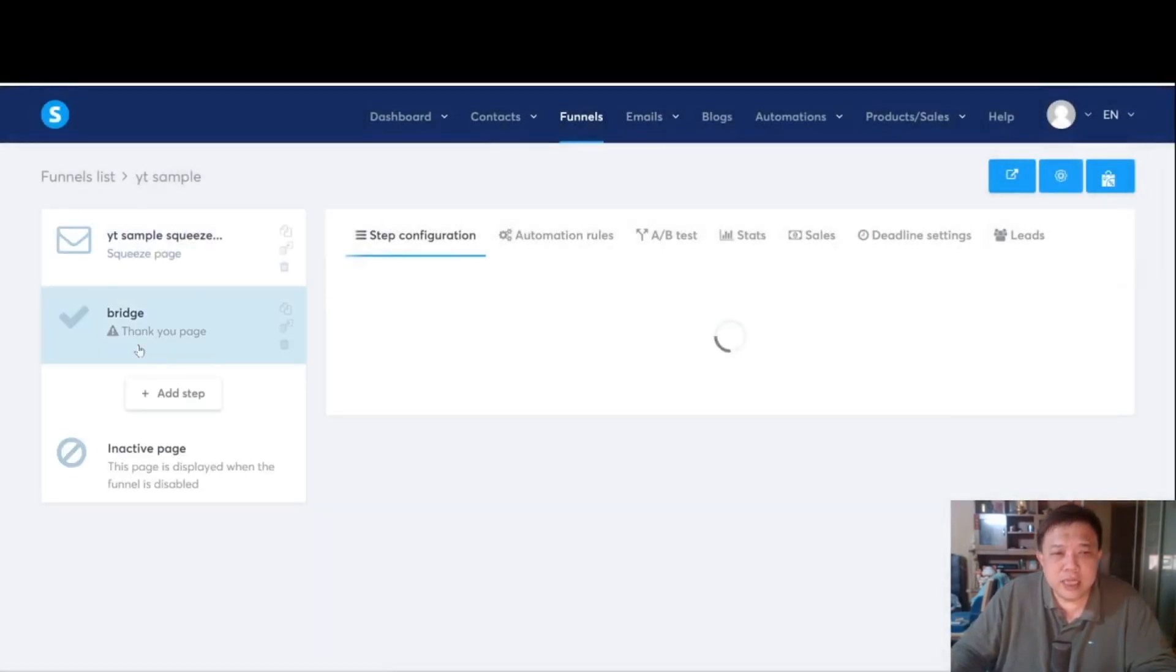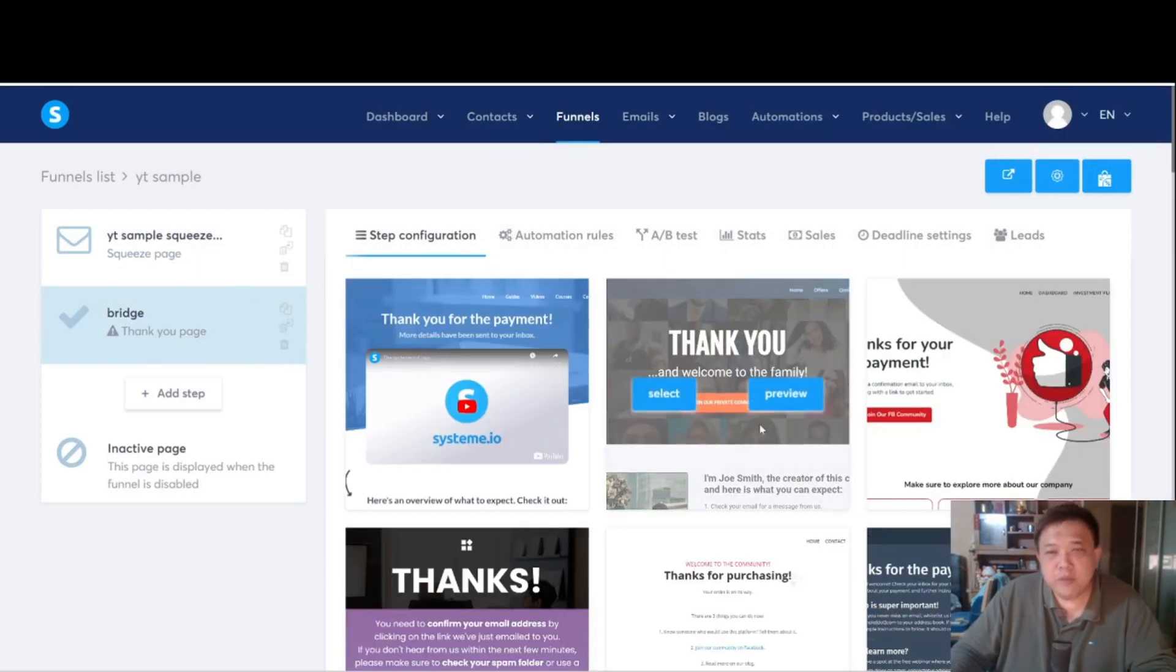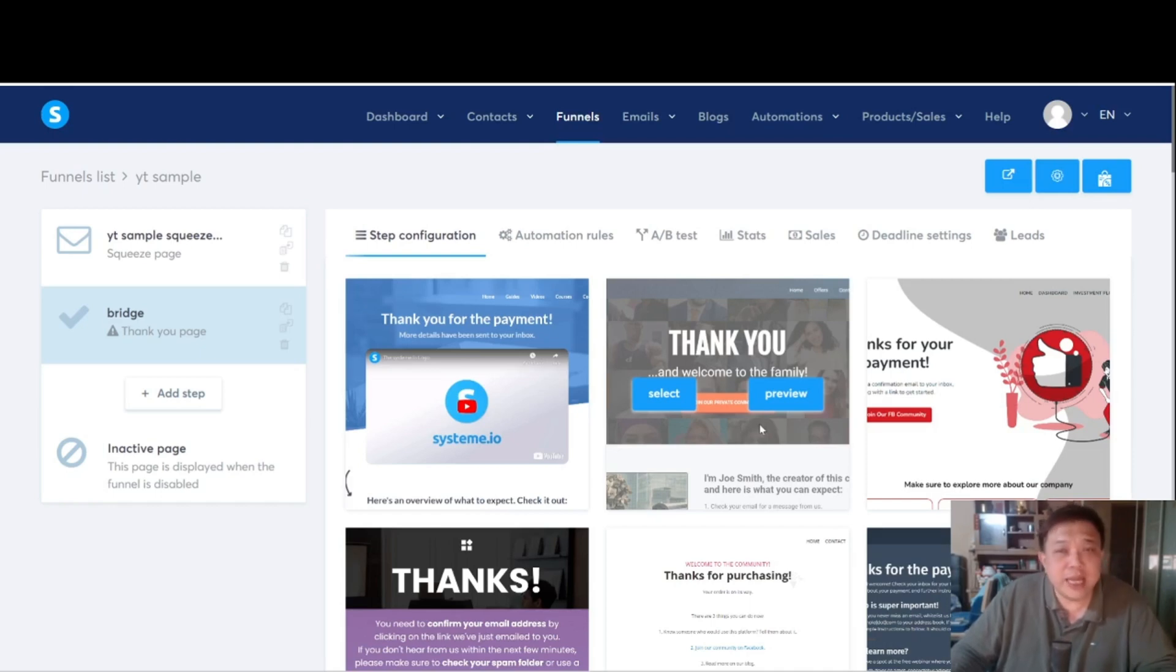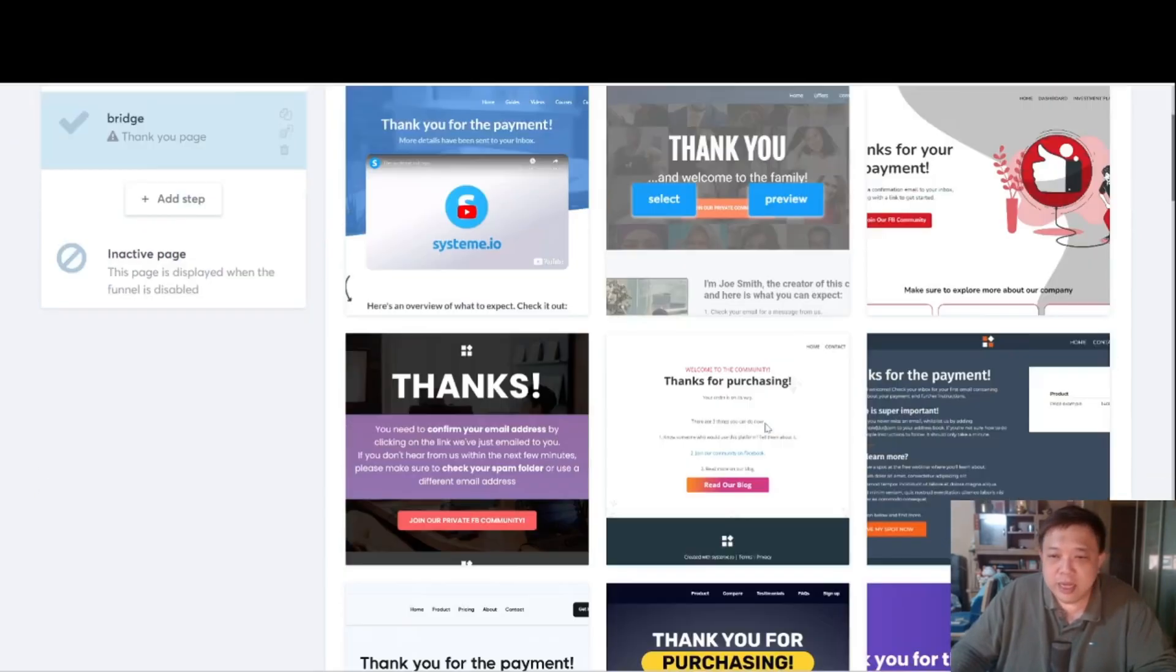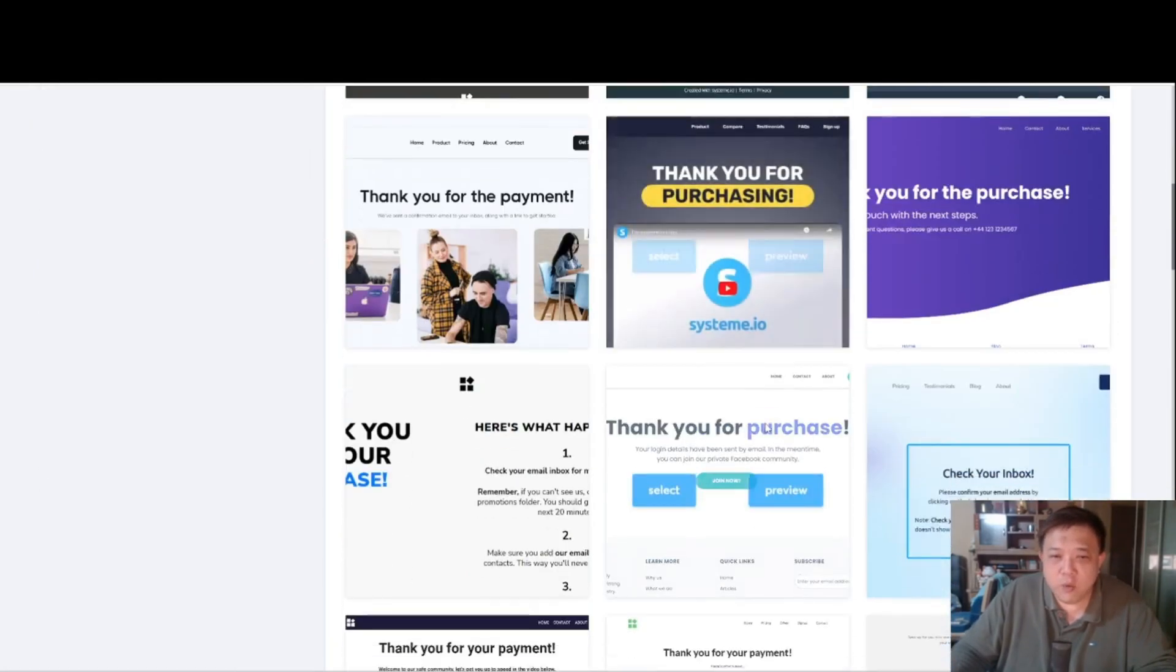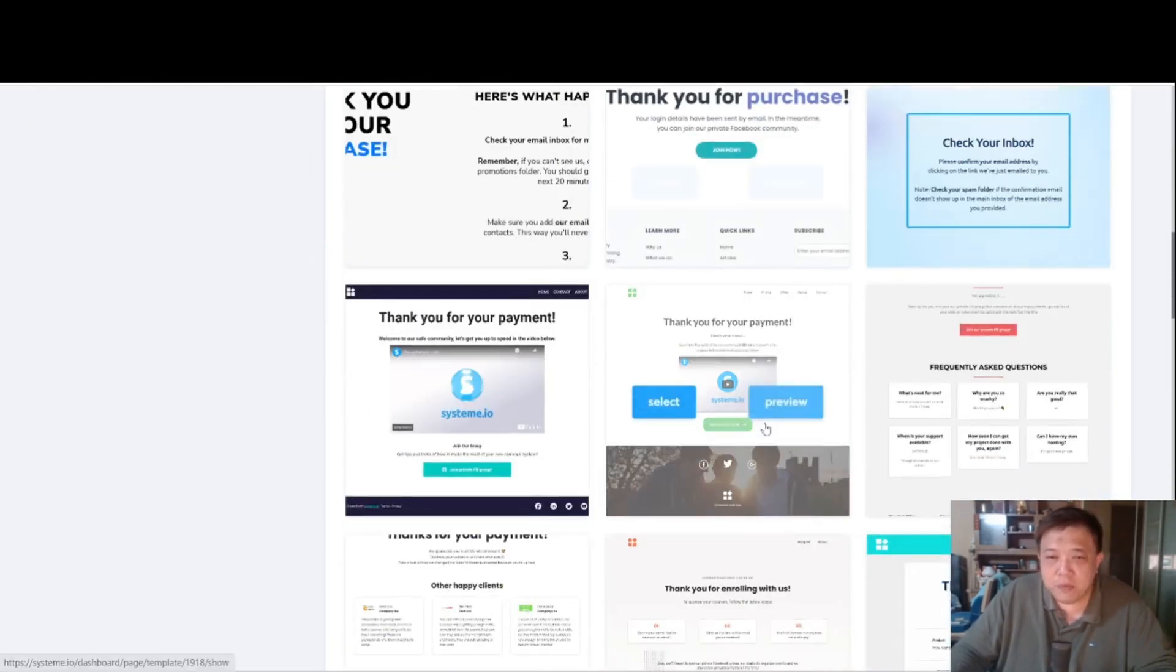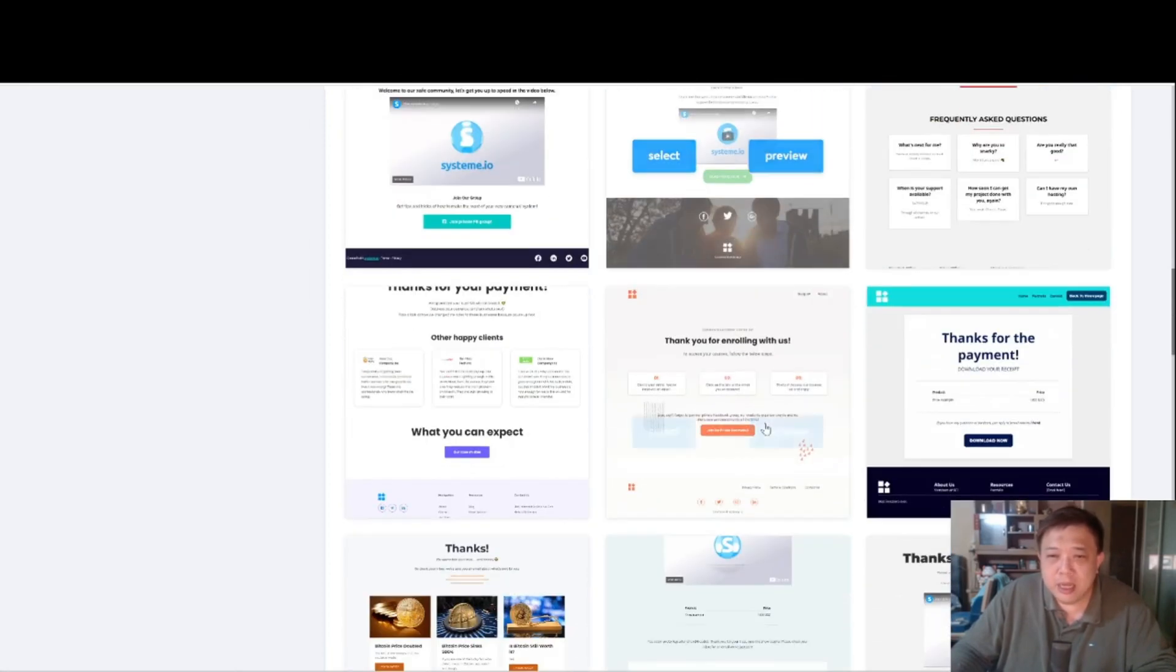So as you can see, the bridge page has already been created. It is called a thank you page. Generally, a thank you page is created when people actually purchase something and you are going to say thank you to them and guide them with further instructions. However, remember that all landing pages can be customized according to your preference. So we are going to scroll down and see which is the one that we like.